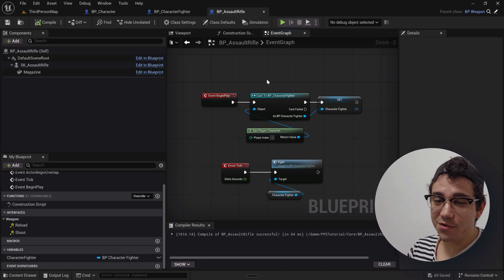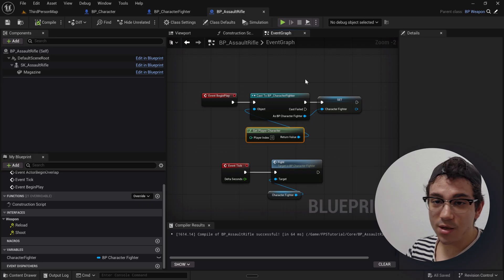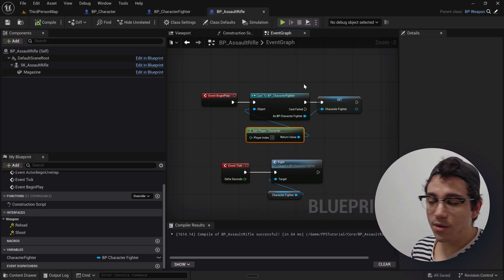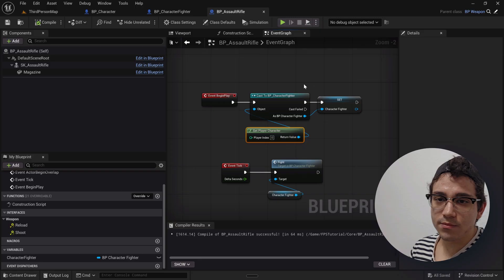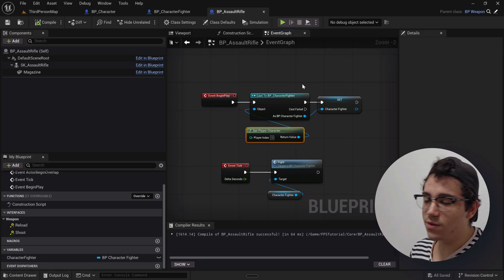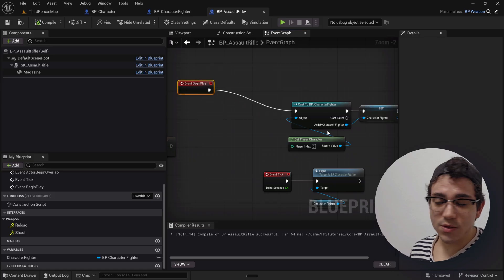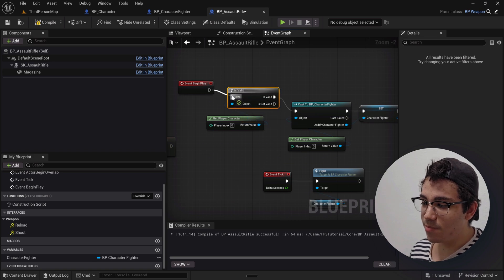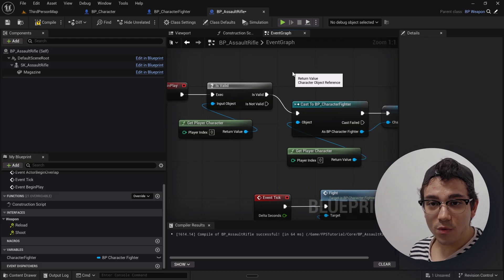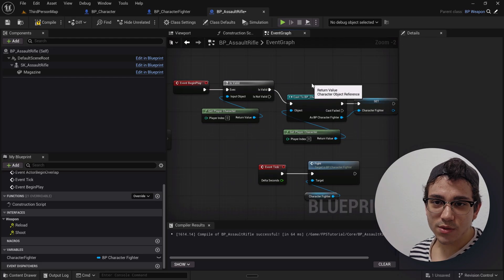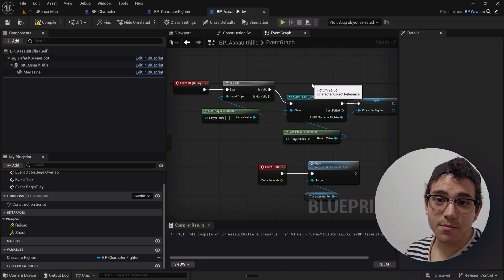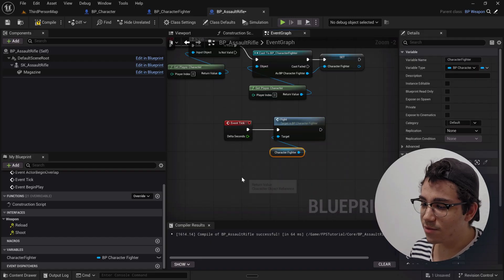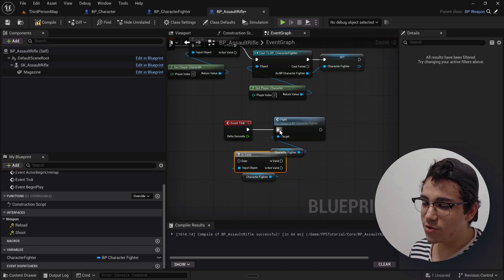The cast node doesn't automatically check if your object is valid, so this is something you should check. A really good thing to do here would be to add an isValid check before the cast, and check that the GetPlayerCharacter reference is valid before we cast it. This will ensure that you don't get any null reference errors — it just makes sure that the thing isn't empty, confirming it exists before casting to Character Fighter. I would also have an isValid check after the cast to ensure that reference is valid too.